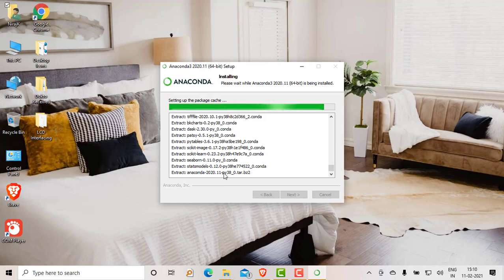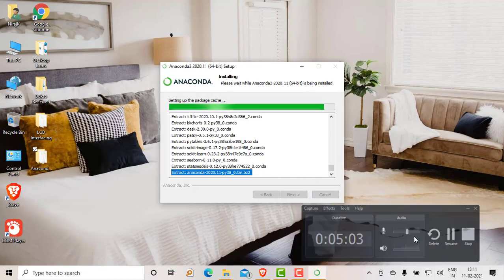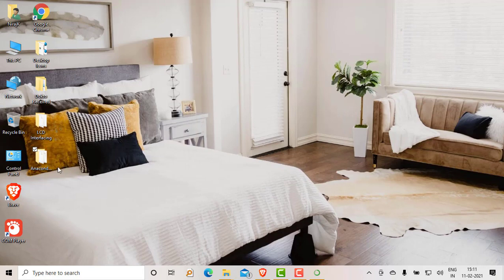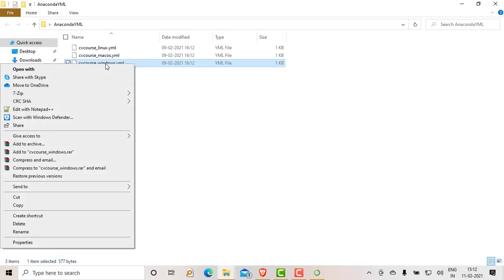The installation will take around five to six minutes, so wait until it completes. While it installs, I will explain how to create different repositories using a YML file. I have already created a YML file and will provide a download link in the description. A YML file is a file in which all the repository dependencies are listed. I will open it using Notepad++.